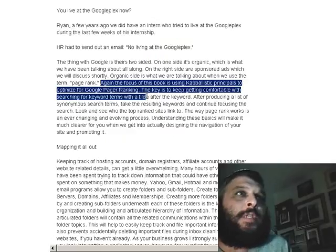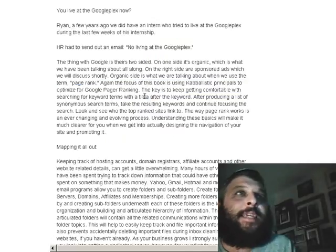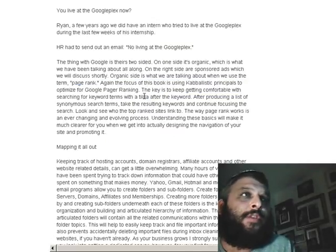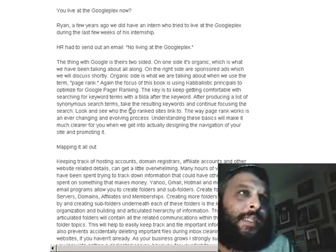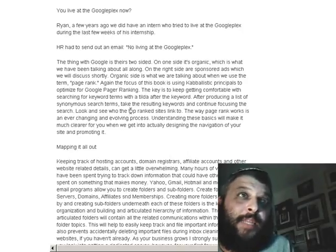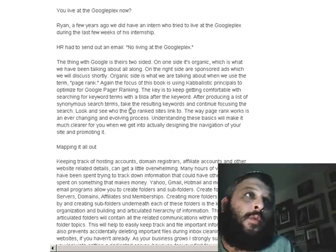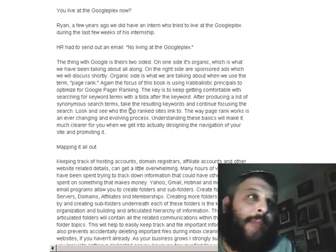Again, the focus of this book is using Kabbalistic principles to optimize for Google page ranking. The key is keeping comfortable with searching for keyword terms with a tilde after the keyword. After producing a list of synonymous search terms, take the resulting keywords and continue focusing the search. Look and see who the top-ranked sites link to. The way page rank works is an ever-changing and evolving process. Understanding these basics will make it much clearer when we get into actually designing the navigation of your site and promoting it — we'll get deeply into that in future chapters.